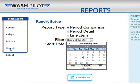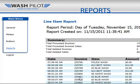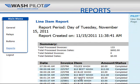The WashPilot includes some basic reporting. You can generate a period comparison, a period detail, or a line item report. Simply choose the report you'd like to generate, choose your date and time, and then click Create Report. Your report information will automatically be displayed on screen, and you can also print the report by clicking print from your internet browser window.